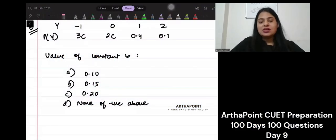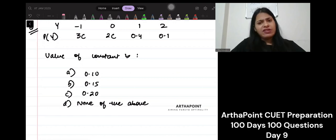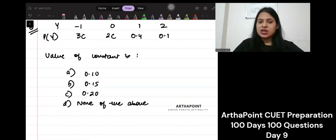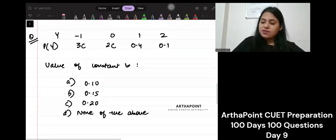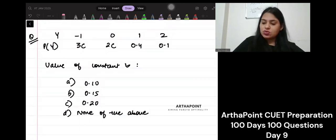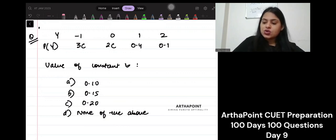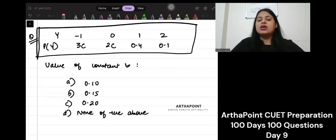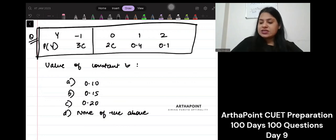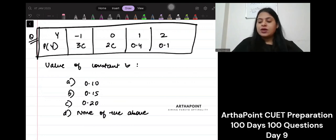Good evening everyone. We are back with another question today, a very simple one. Given Y is a random variable with this distribution, let me make a table around it first. This is your Y with its different values, and it is asking you to find the value of the constant.